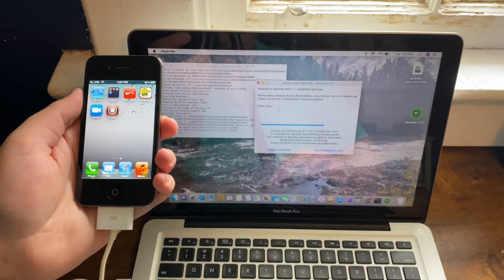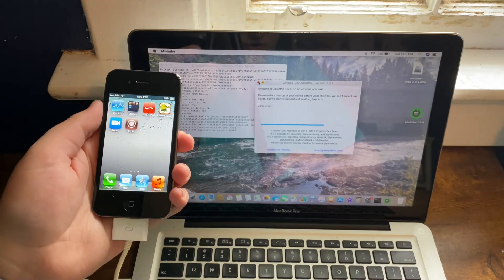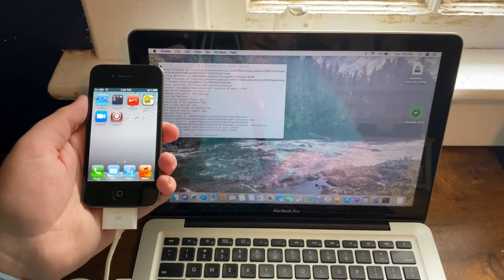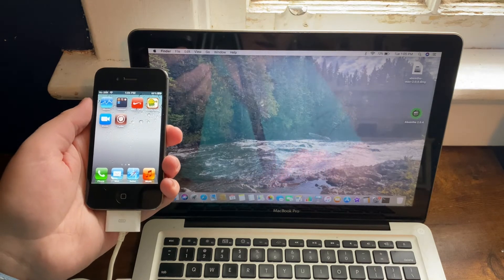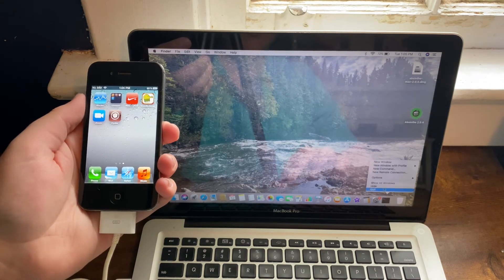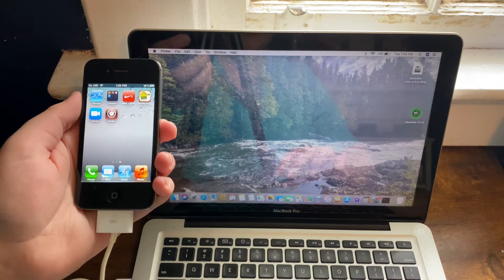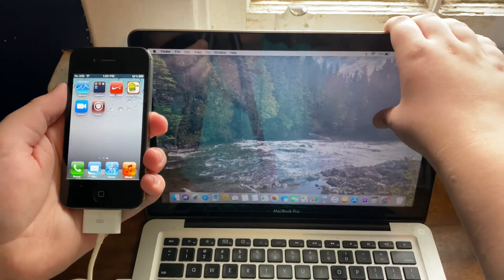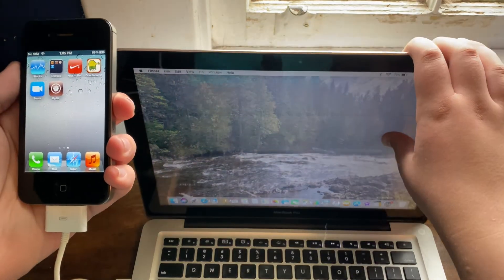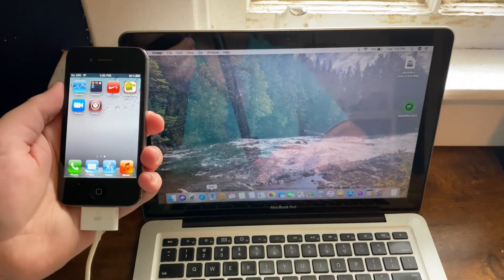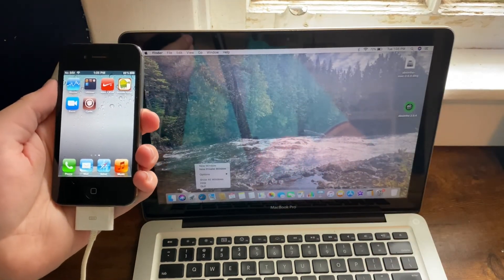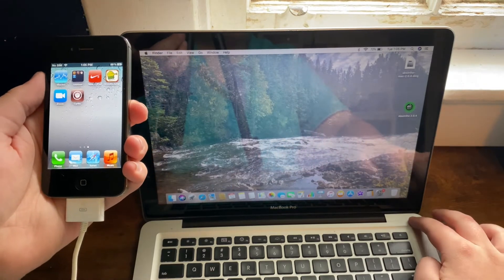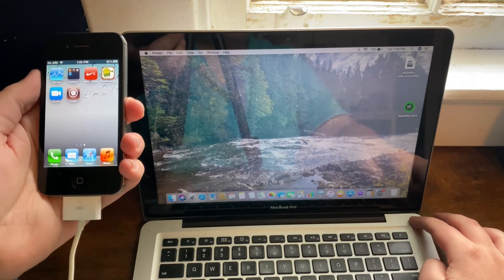And now, as you can tell, it says Done, Enjoy. So now I can just close out all this stuff. And you are not done yet with the jailbreak, because now we've actually successfully jailbroken. We can close our MacBook down.